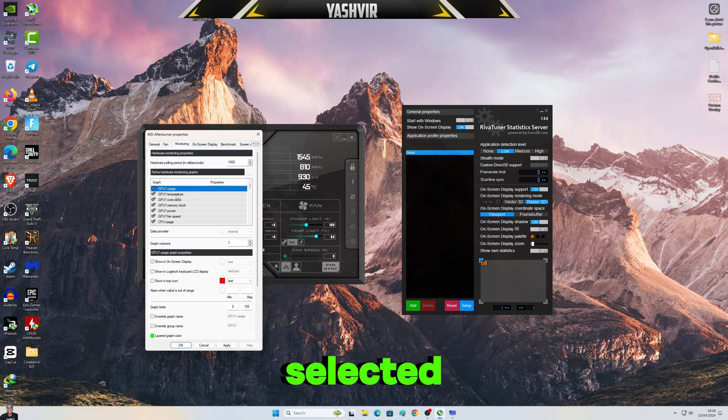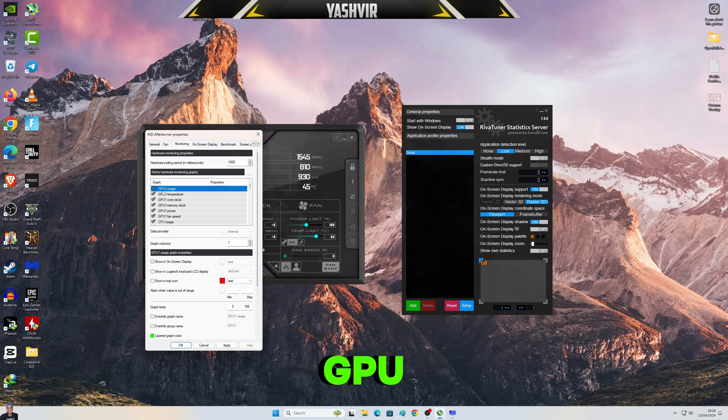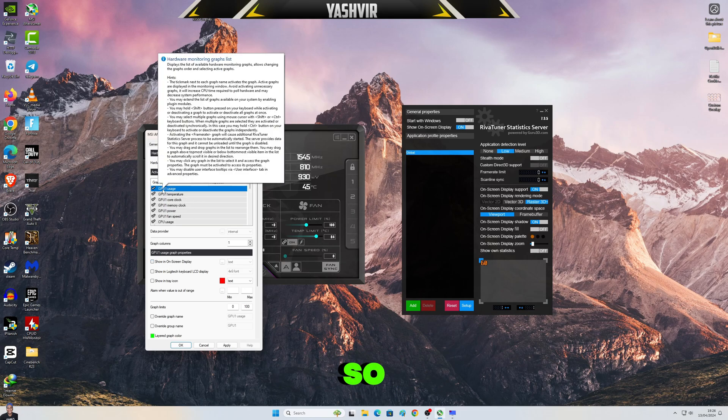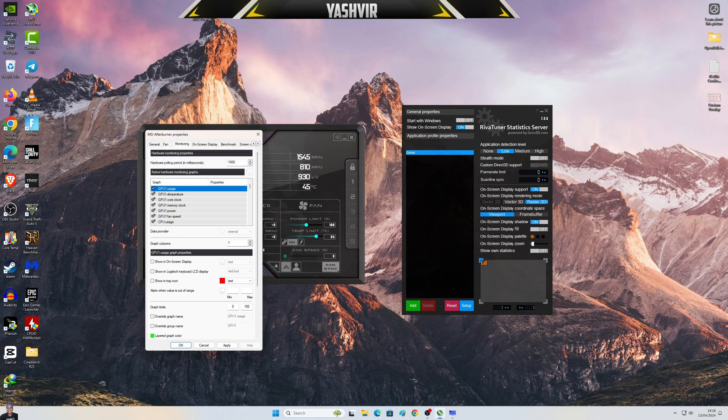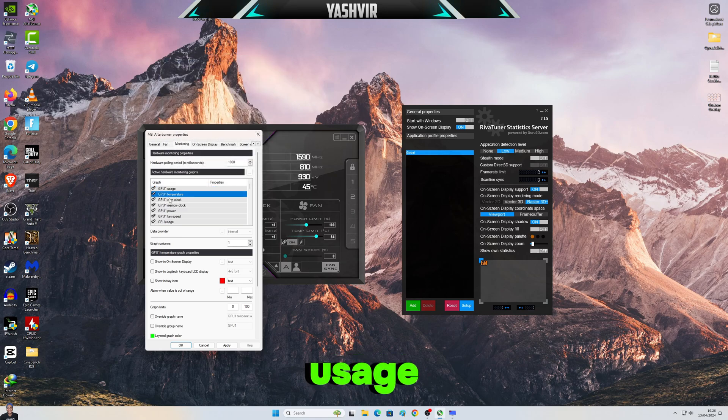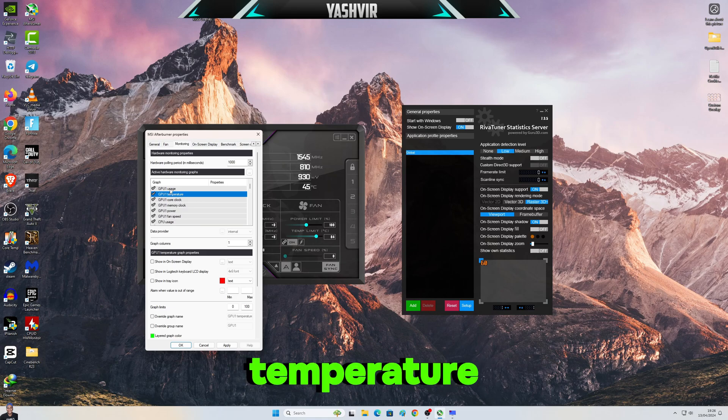So I've selected GPU 1 usage, so this is my main RTX 4080. Yeah, GPU usage, temperature, GPU core clock, memory clock, power, fan speed.